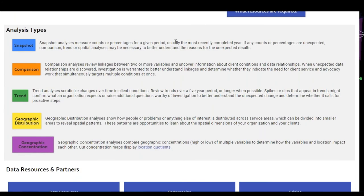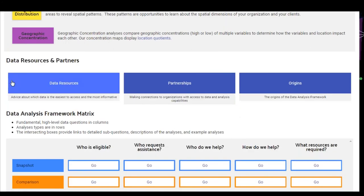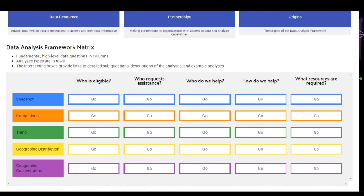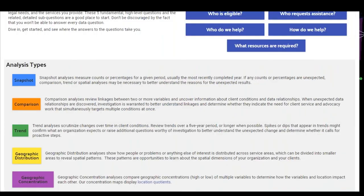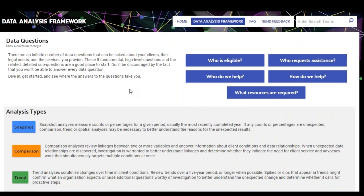When you're ready to start using the framework, you can get to it in a couple of different ways, but we're going to start by clicking on the Begin Exploring button. This takes you to the heart of the site and describes the four main sections: the data questions at the top, the analysis types, data resources and partners, and then finally the data analysis framework itself.